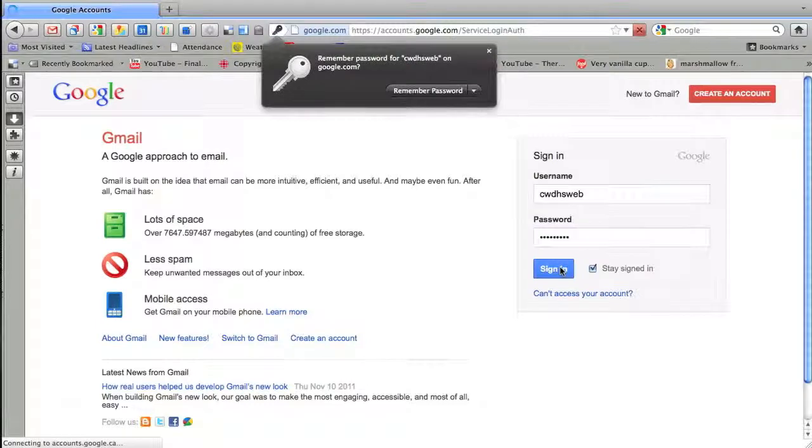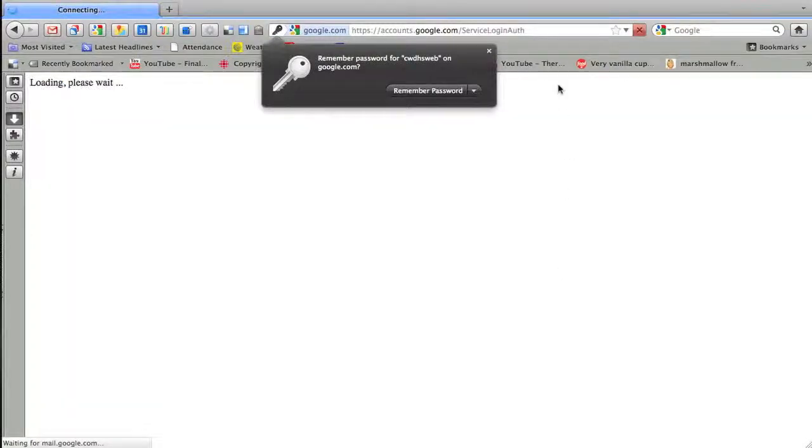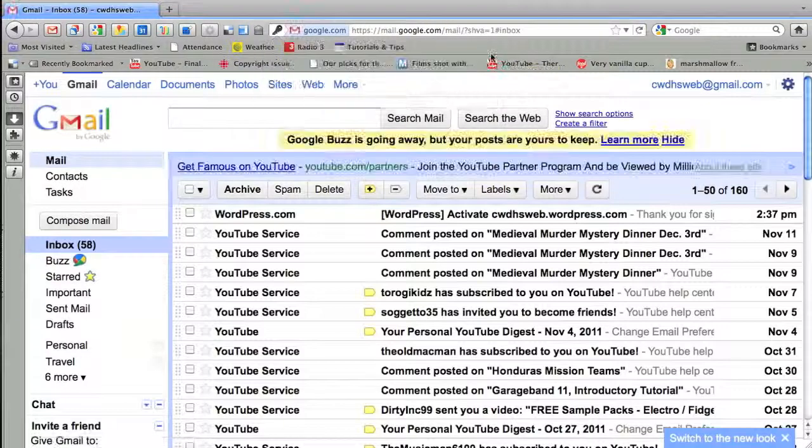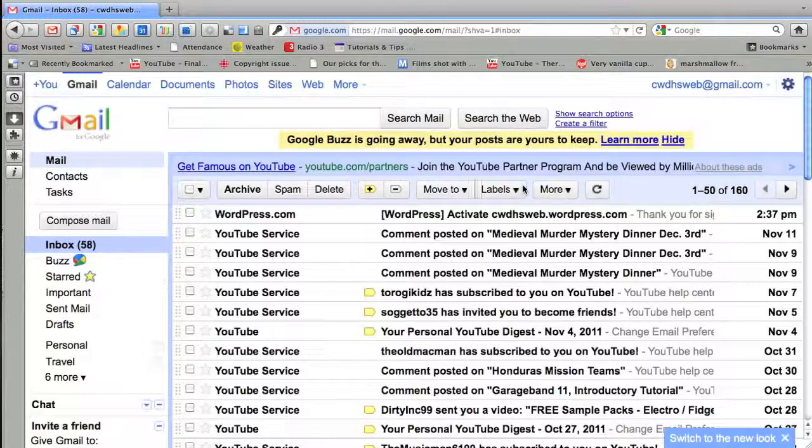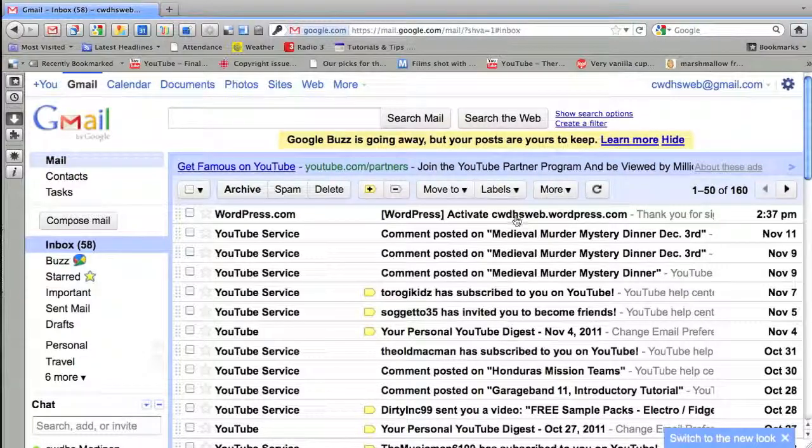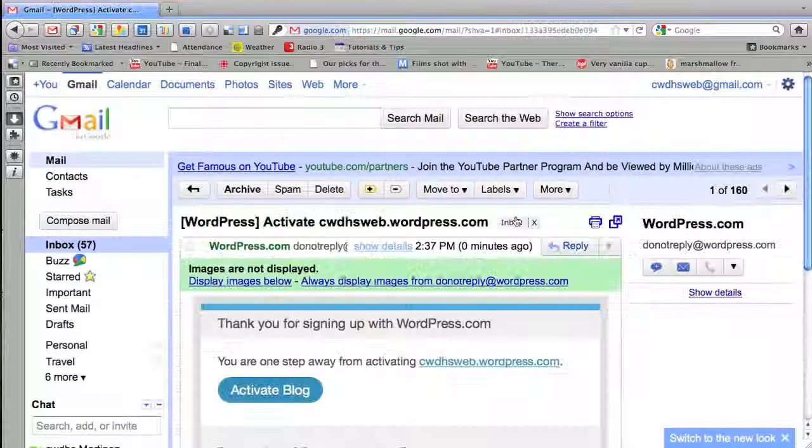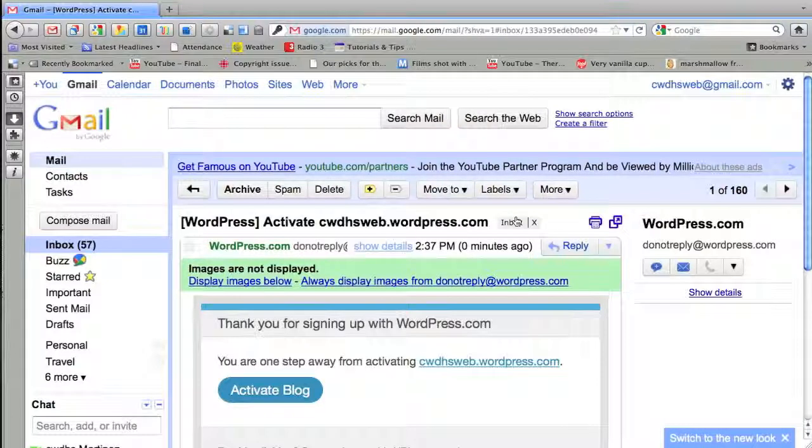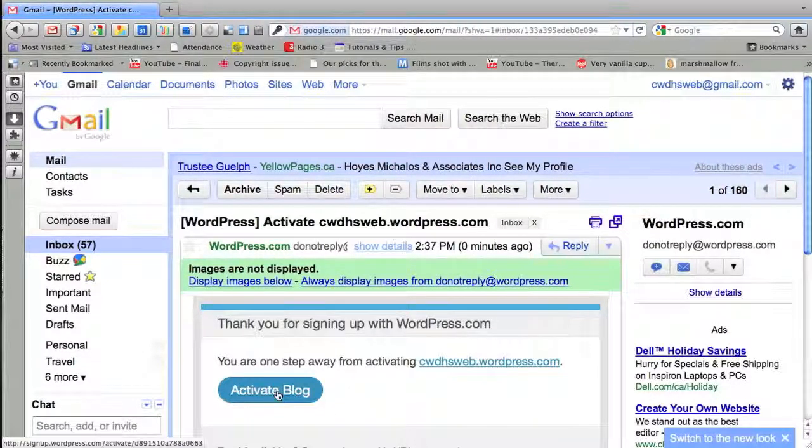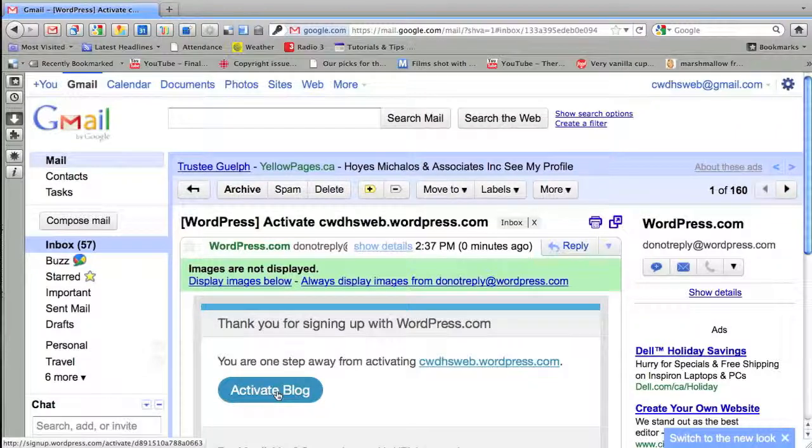Once I've signed in here, I'll notice right away at the top, oh WordPress sent me something. Time to activate cwdhsweb.wordpress.com. And don't worry if you messed up your name or regret the name you chose. Later on, you can always change it or add more blogs.